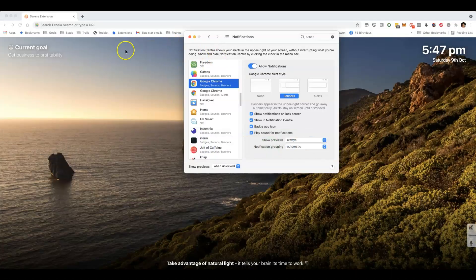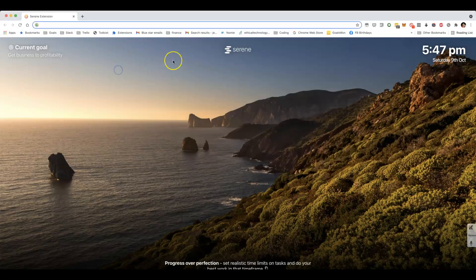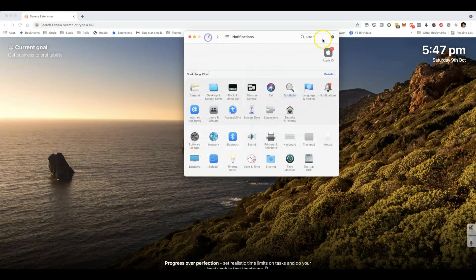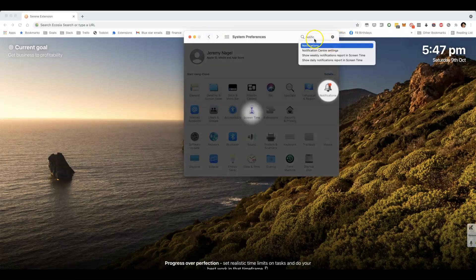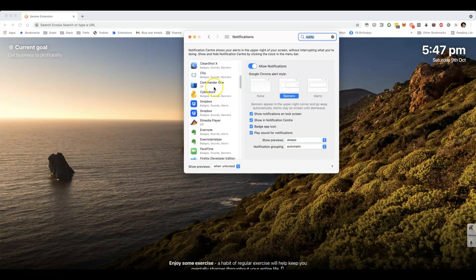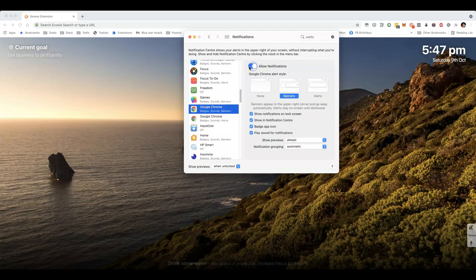To fix that, you'll open up System Preferences, type in Notifications and go to the Notifications area, scroll down to Google Chrome, and make sure this switch is enabled.